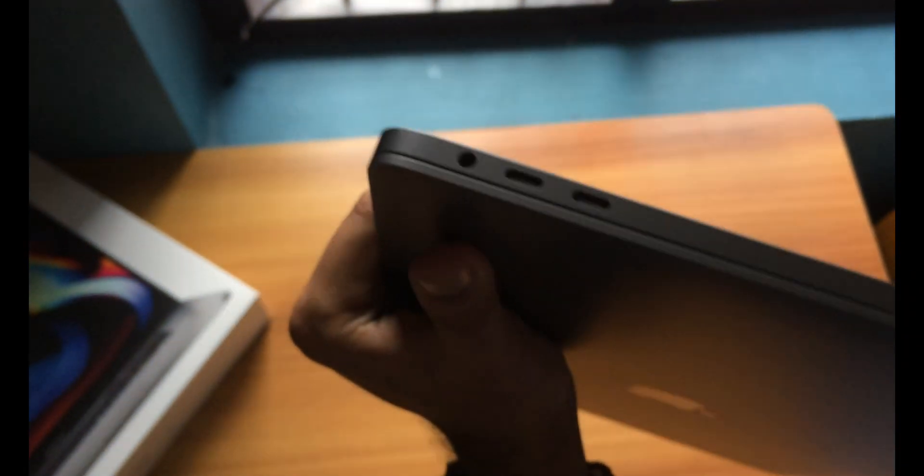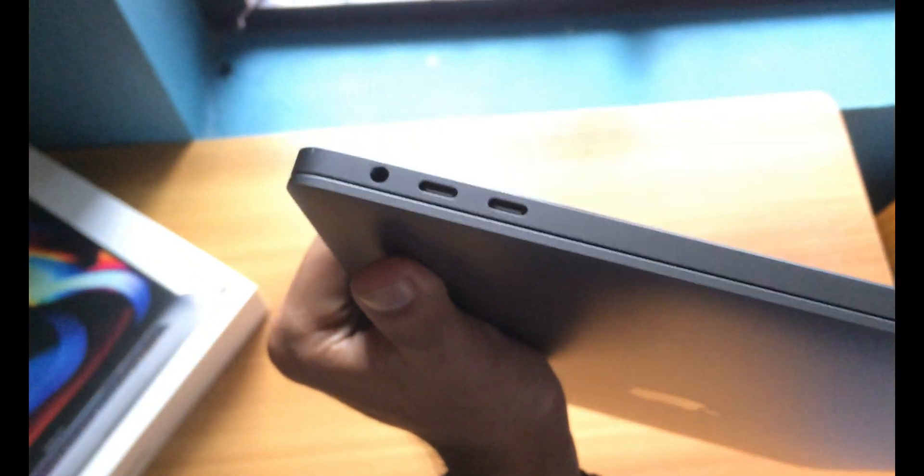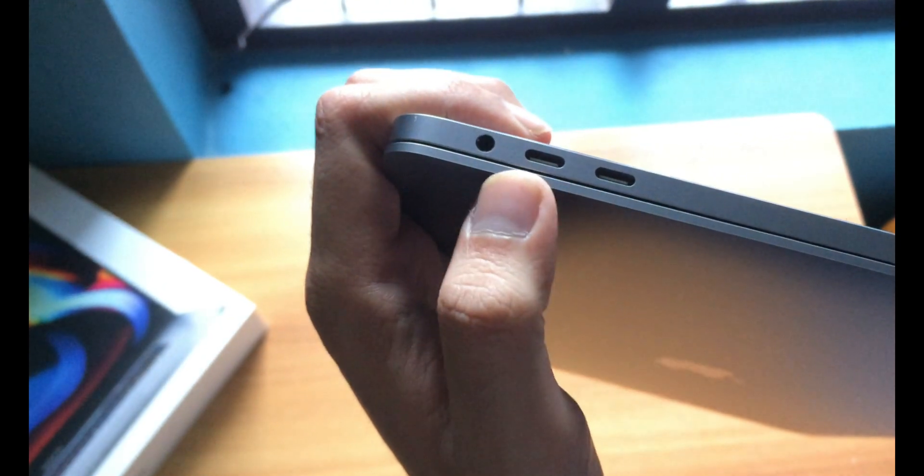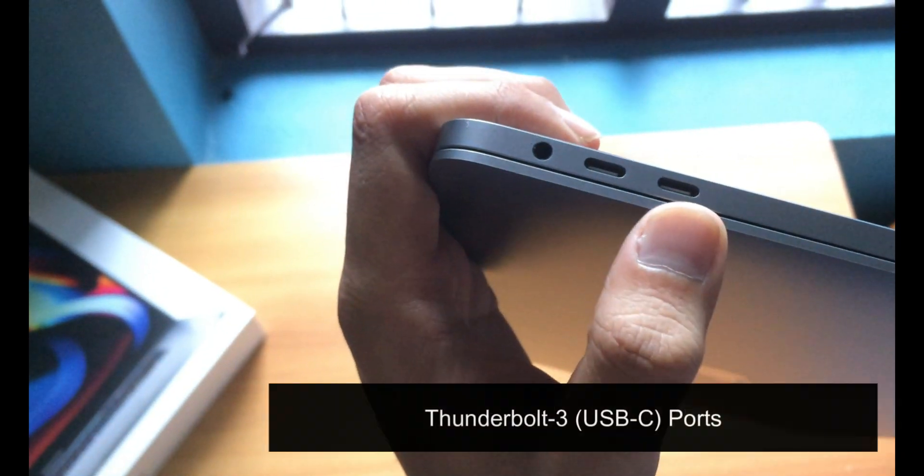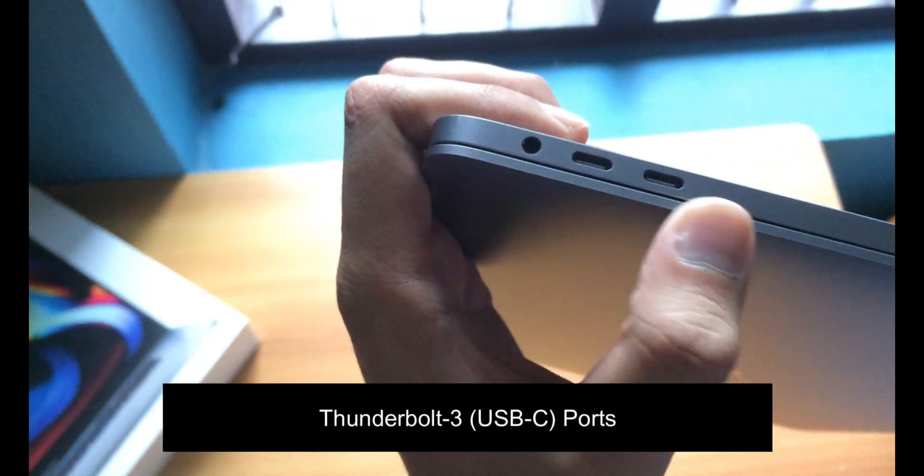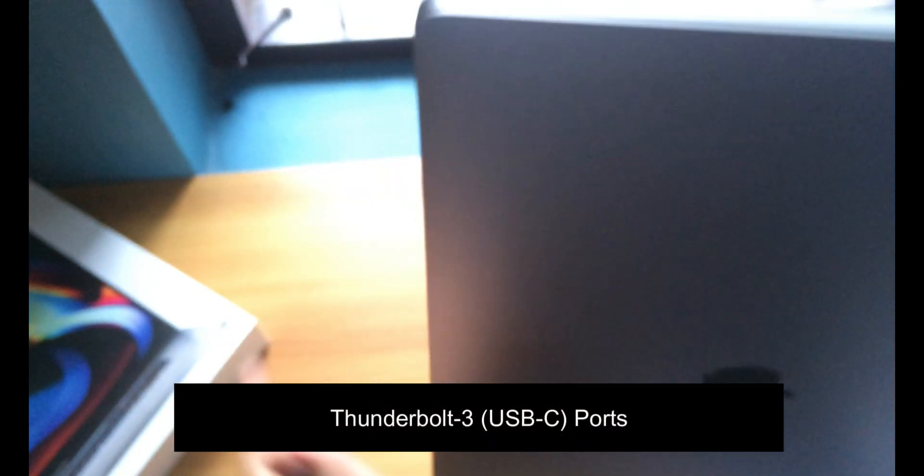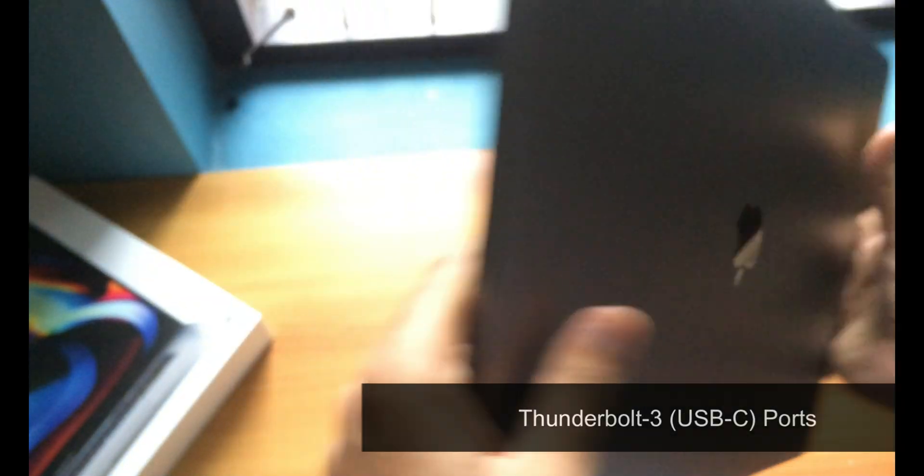Let's look into the sides of this product. You can see 2 Thunderbolt Type-C ports here along with the headphone jack, and on the other side you can see the same exact Type-C ports. At the back we don't have anything except the serial number and their manufactured label.